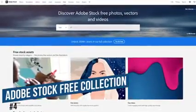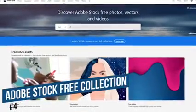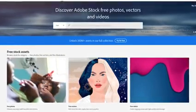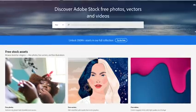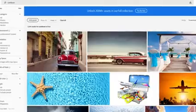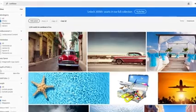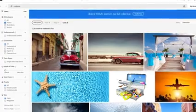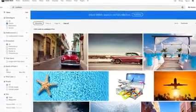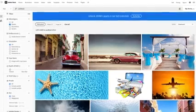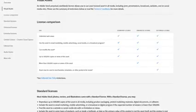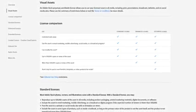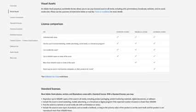Coming in at number 4 is the Adobe Stock Free Collection. Adobe made hundreds of thousands of their photos, videos, and vectors available for free for both personal and commercial use. You don't need to be a paying Adobe customer to use these. What's available for free is on a rotating basis, so what you see now may change in the future. Most images carry the standard license, which grants you a lot of permissions with very few exceptions.